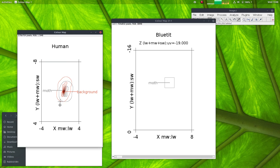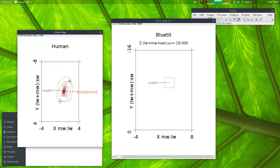Another thing about the colour maps is that we can plot these boundaries. There is a boundary perimeter that's one delta S - one just noticeable difference between the moth and its background. You can see there's a clear, large overlap between the moth and its background, so these are likely to be two colours that are not easy to disentangle at all.